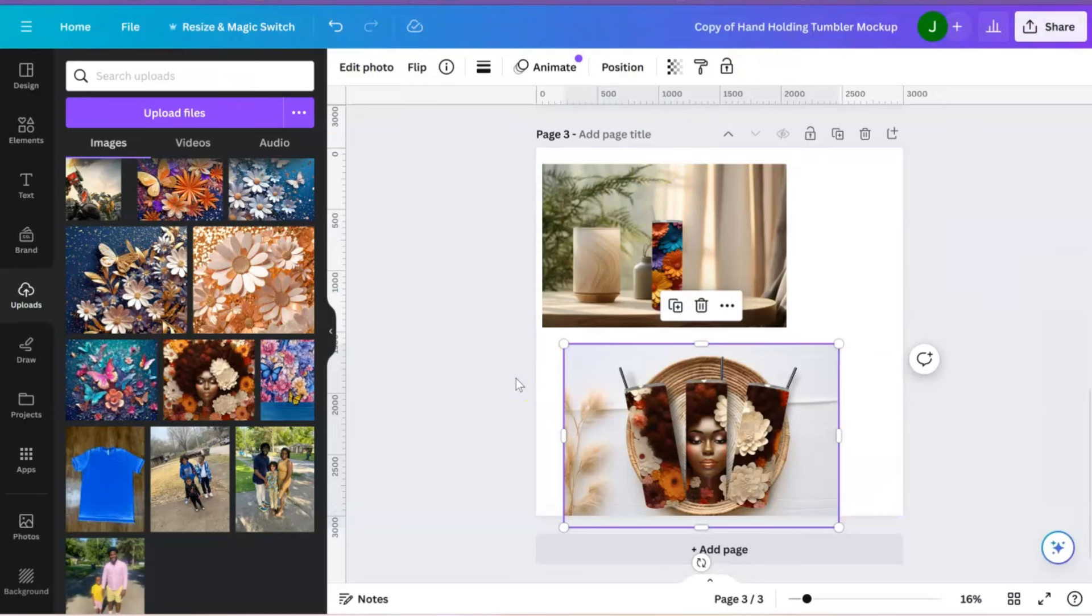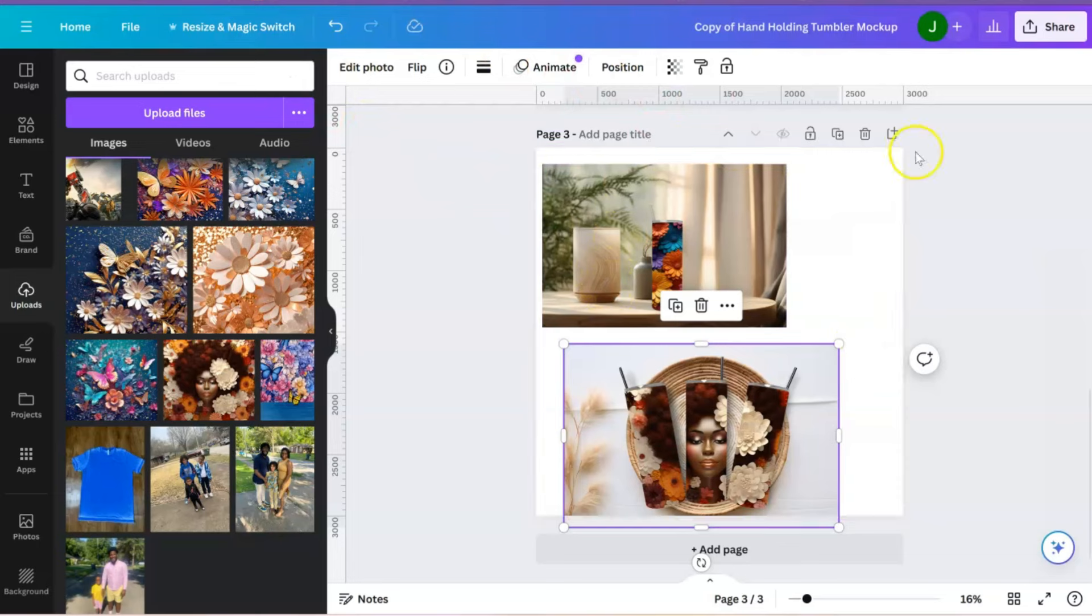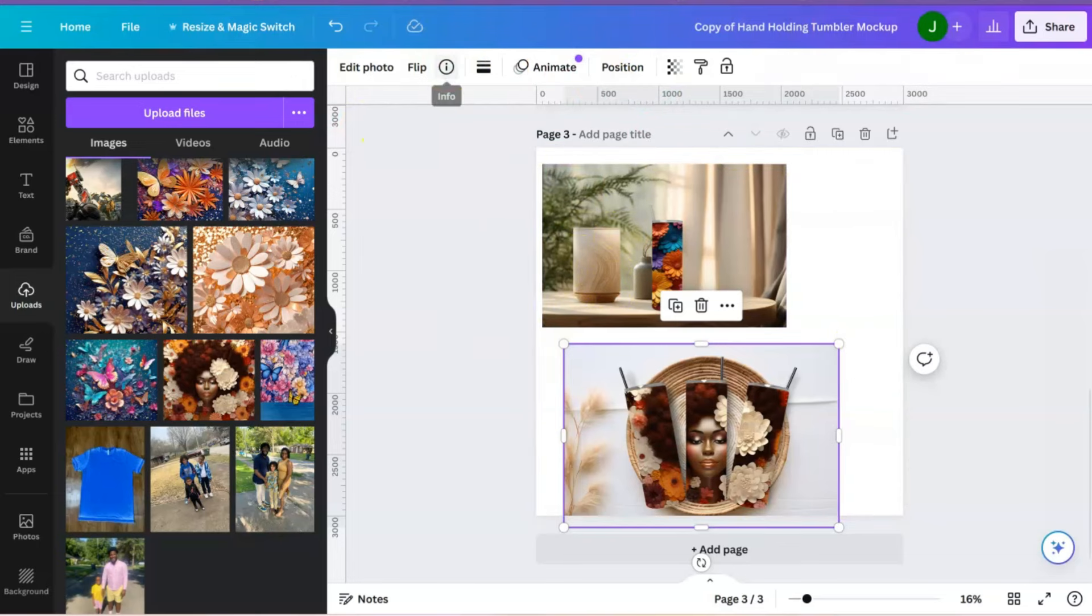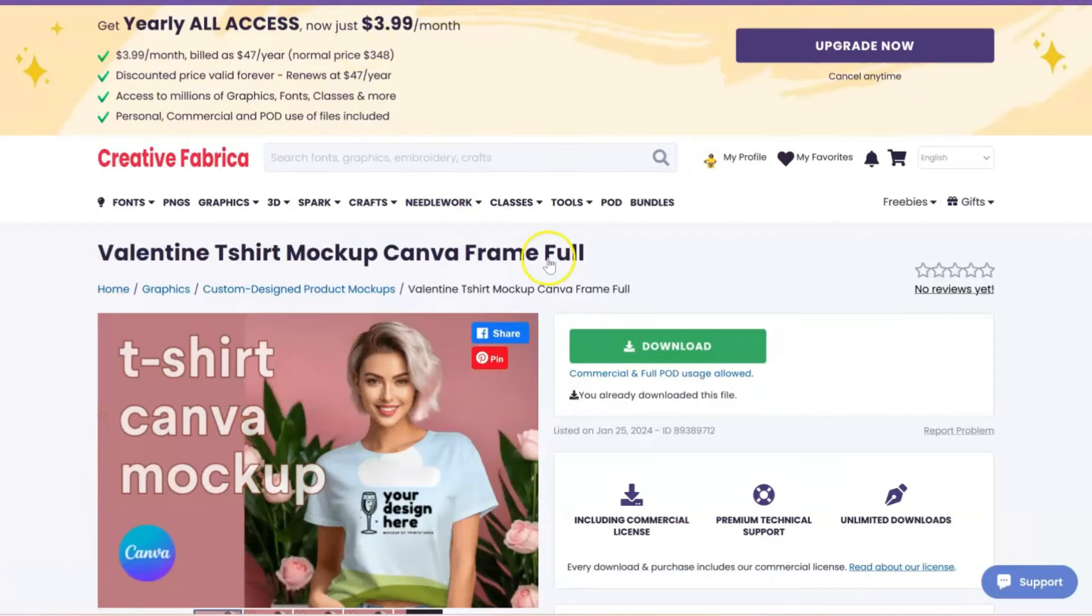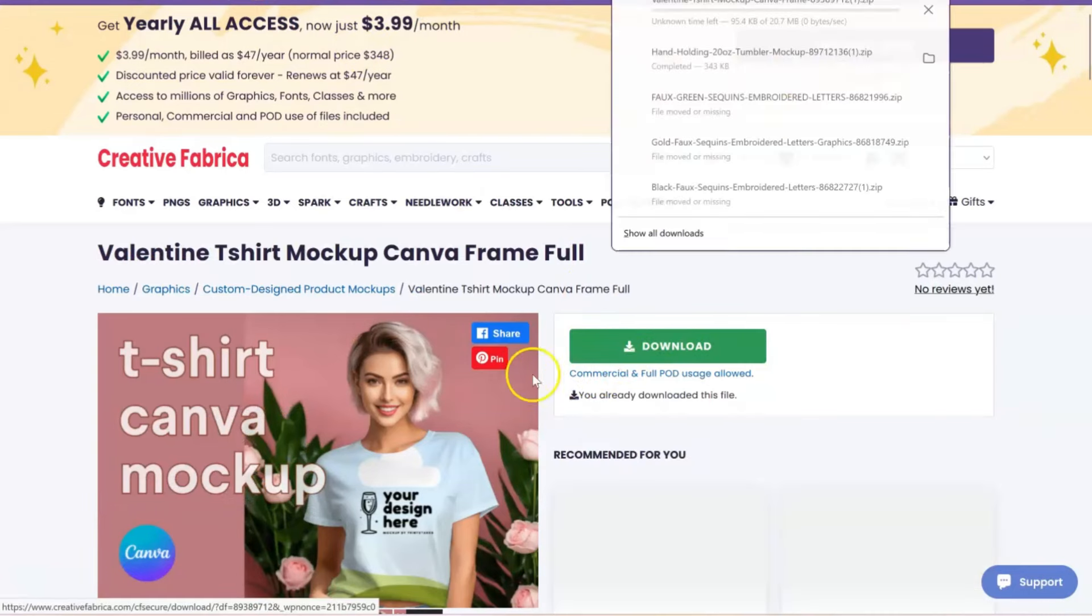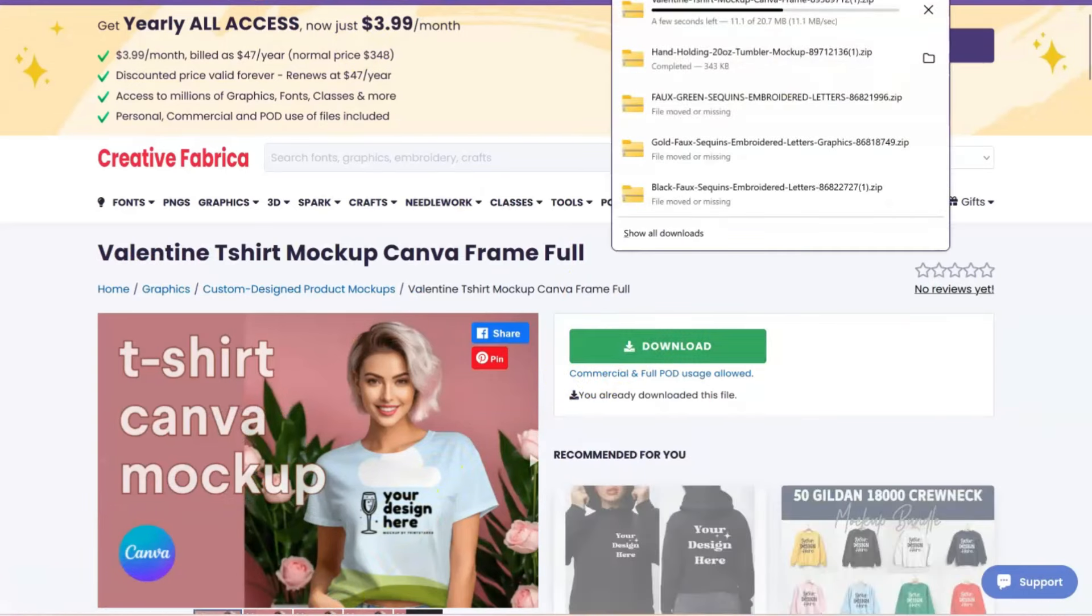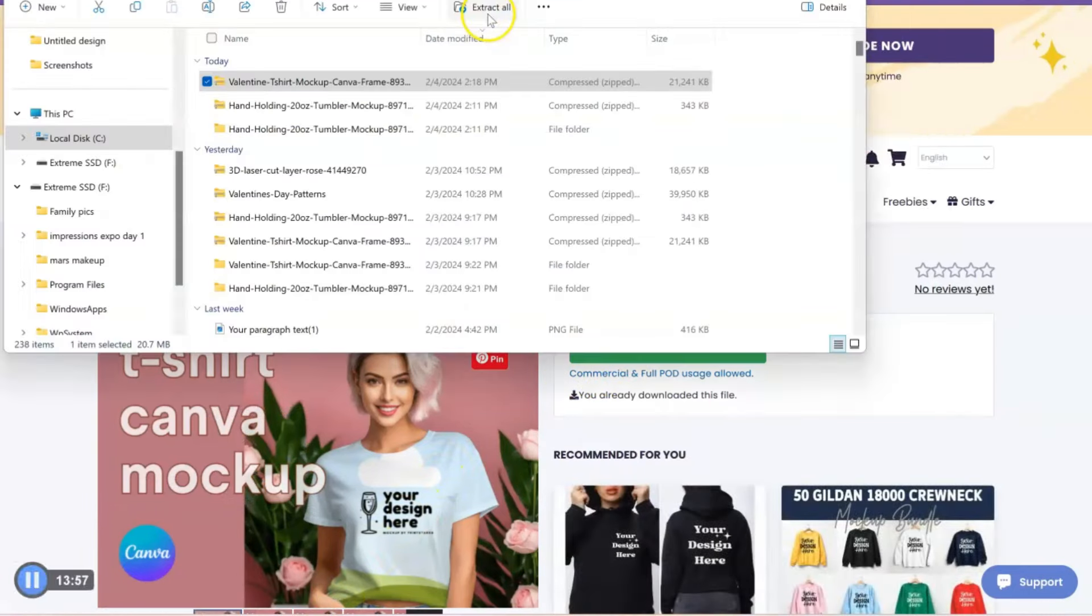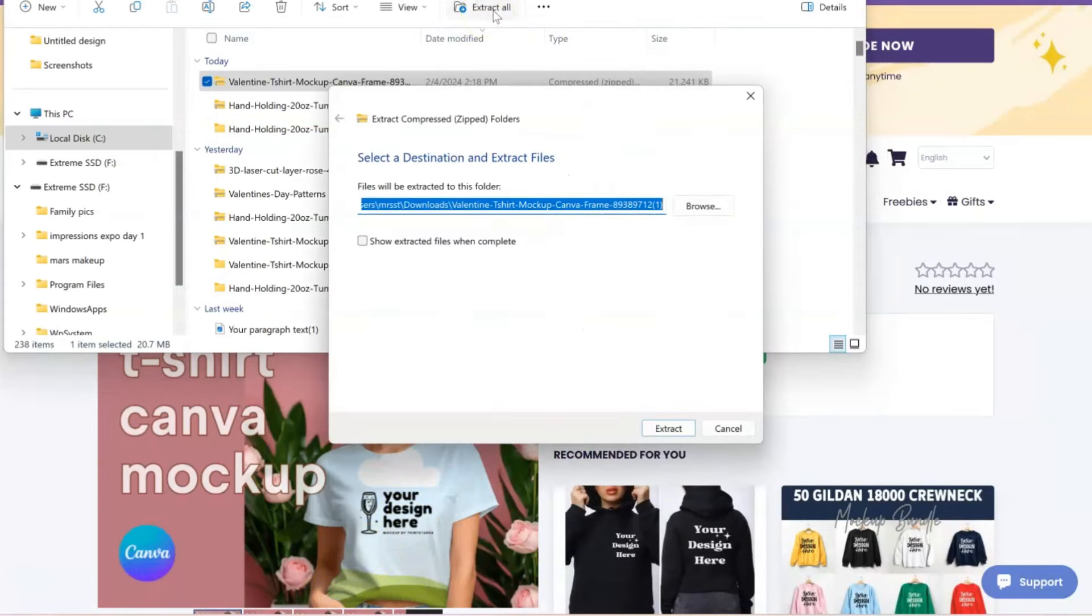All of these will be listed for you in the link in the description box. I actually, I've done the Tumbler mockup, the shirt mockup, and the chip bag mockup video before, okay? And those will pop up and be linked for you as well. Now, this one is a little bit different. So let's go ahead and download that, and I'll show you.